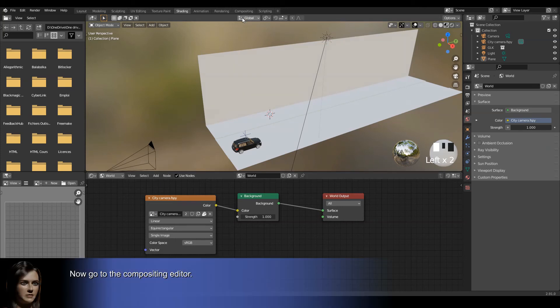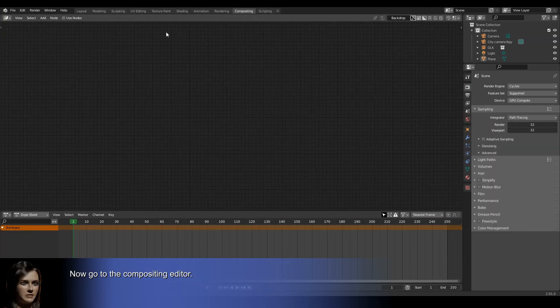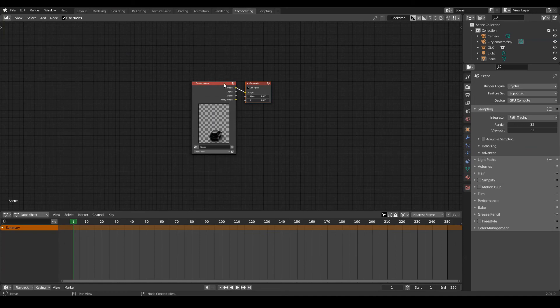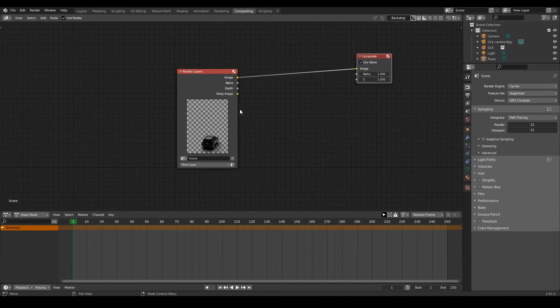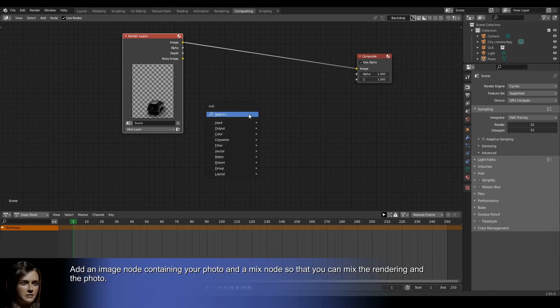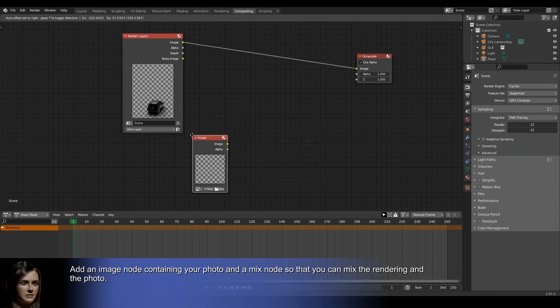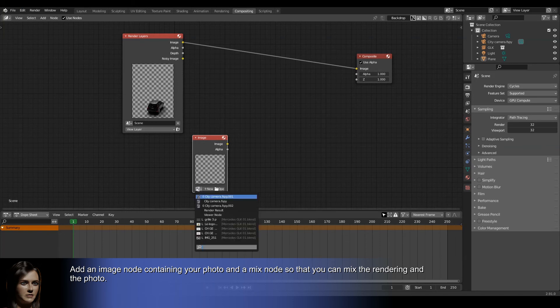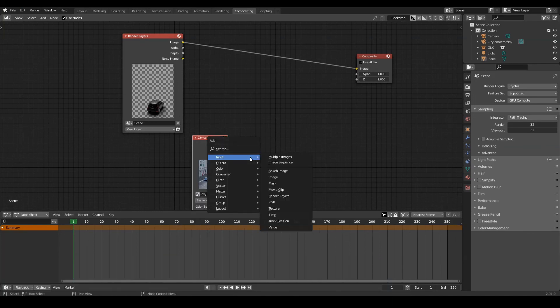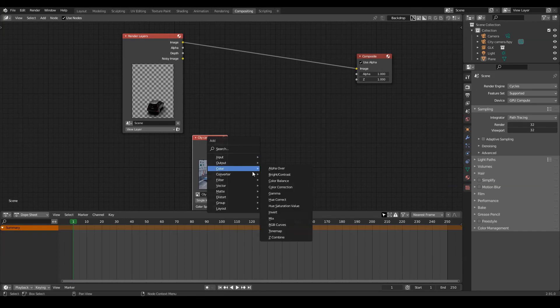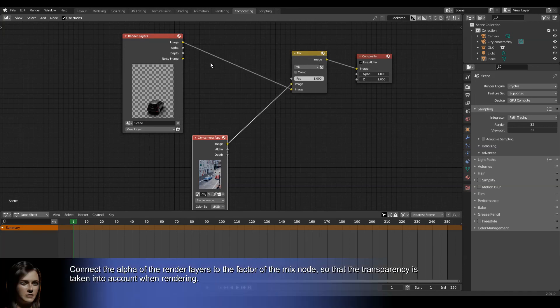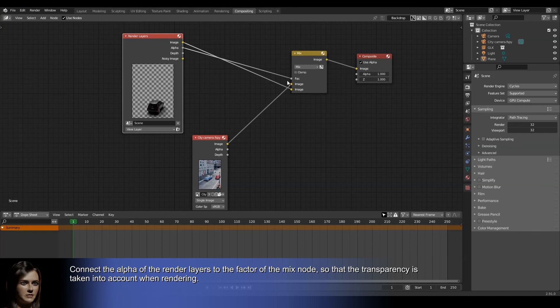Now go to the compositing editor. Add an image node containing your photo and a mix node so that you can mix the rendering and the photo. Connect the alpha of the render layers to the factor of the mix node so that the transparency is taken into account when rendering.